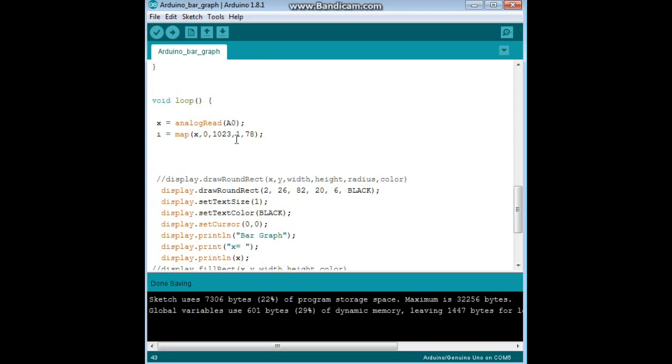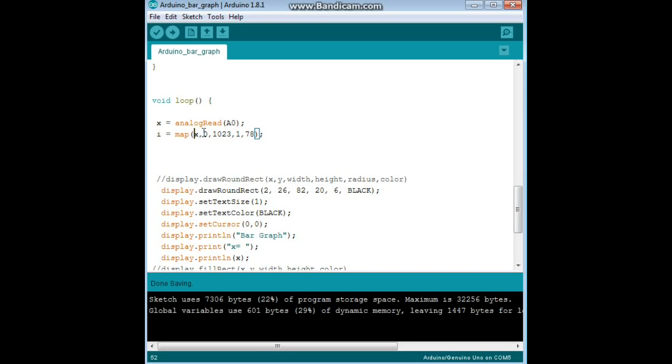Now we come to the main loop of our program, we set X to the value of analog read A0. And then we map I to the value of X. So, full range on that analog input is 0 to 1023, and the full range for our bar graph display is 1 to 78. So that smooths everything out and makes it nice and pretty.